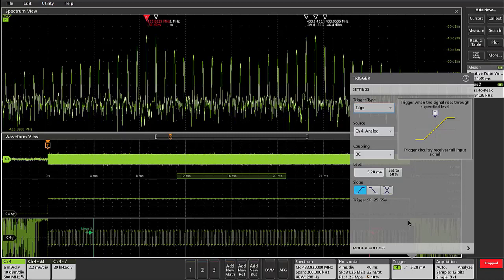If the trigger level is set to be too high, however, you may end up missing the RF pulse entirely. With the latest firmware release for the MSO 4, 5, and 6 series, we've introduced the ability to trigger on the RF versus time waveforms.